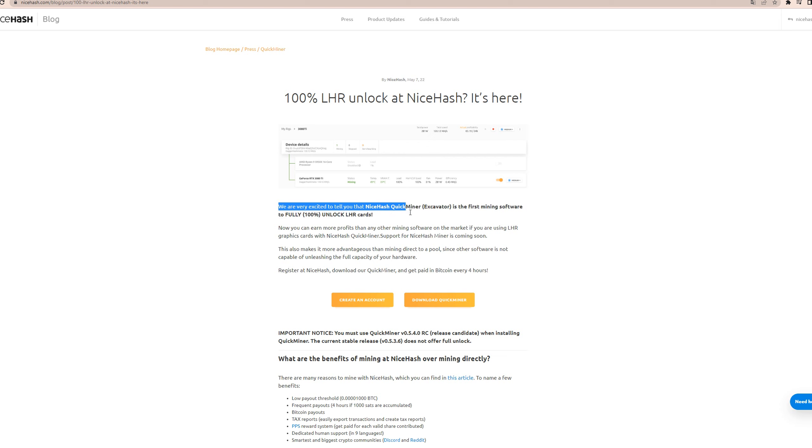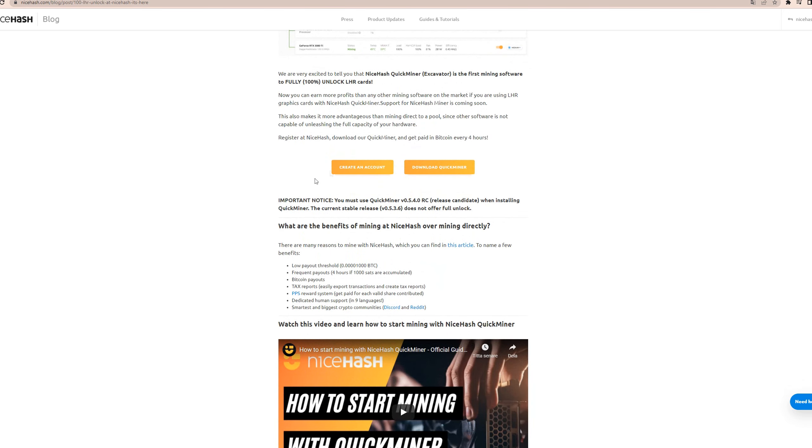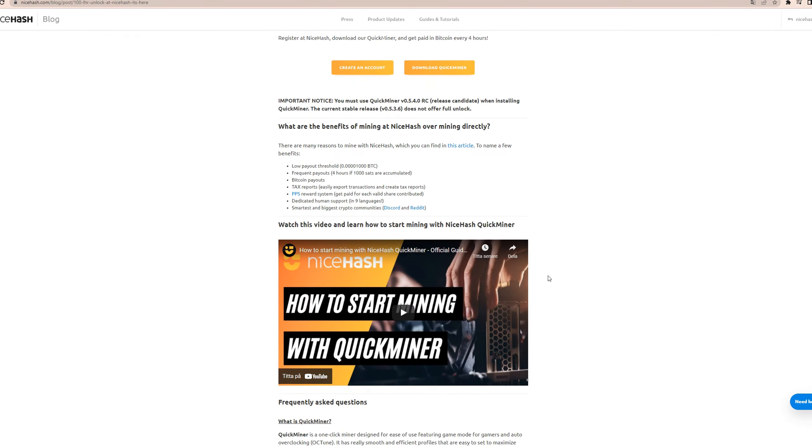And then in the excavator is the first mining software to fully a hundred percent unlock LHR cards. And blah blah, you can get more profits, blah blah blah, get payouts in BTC.